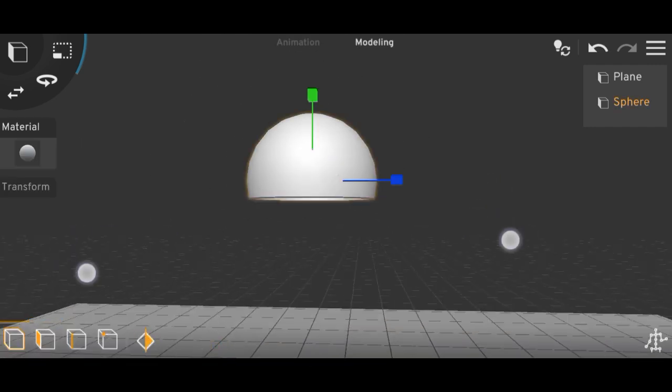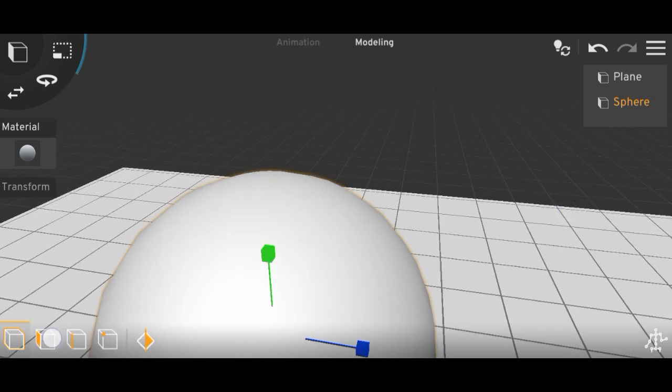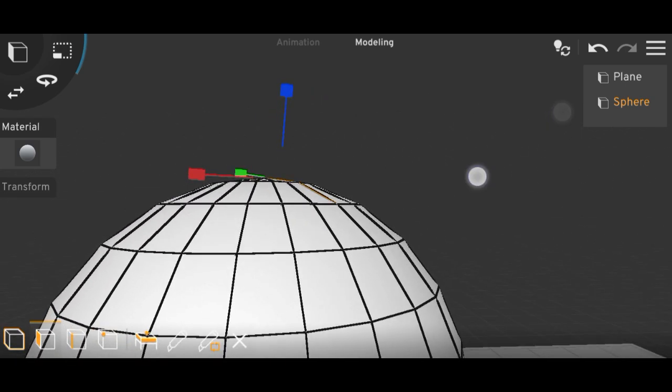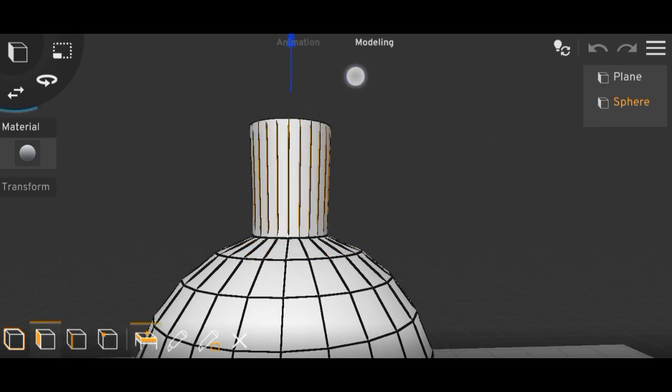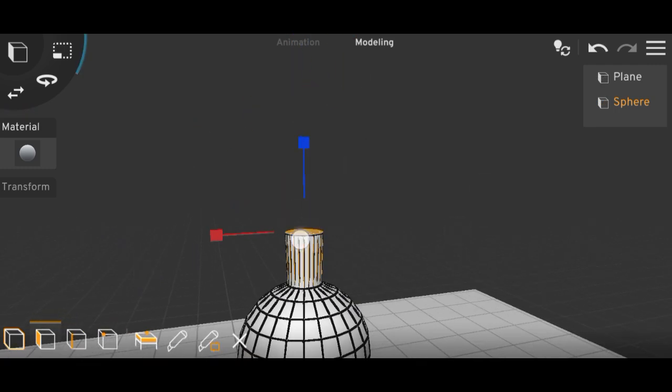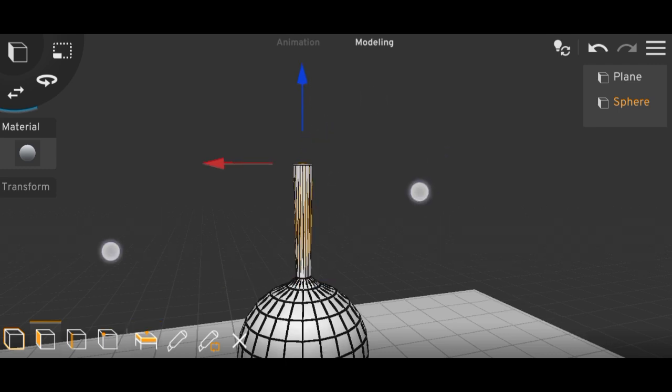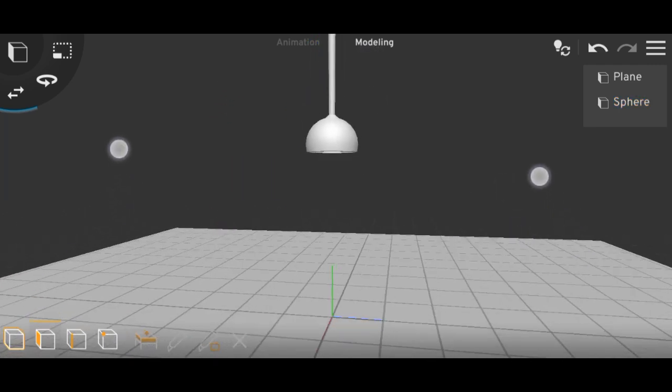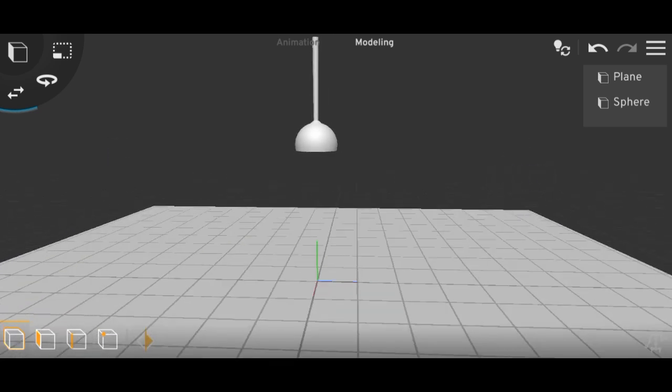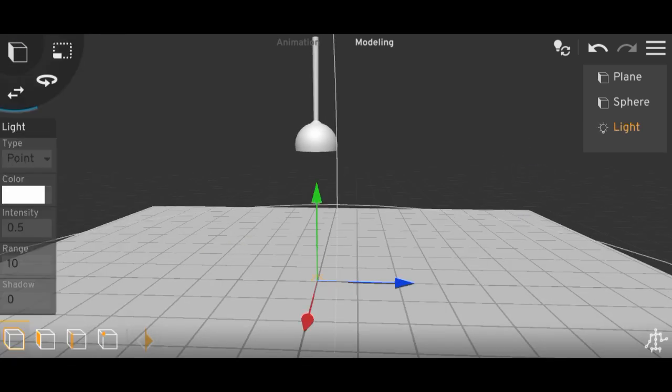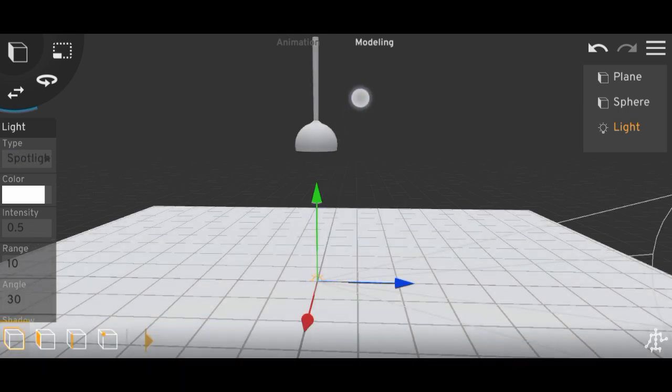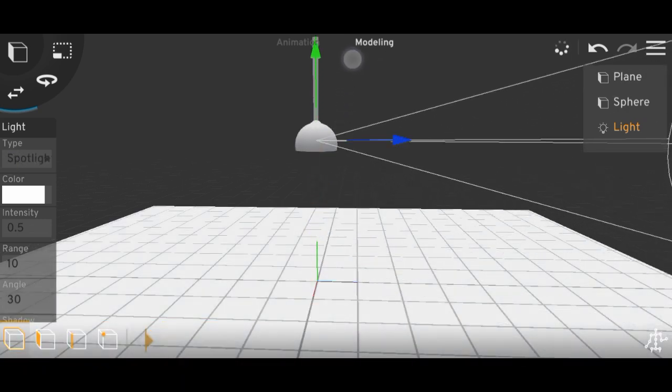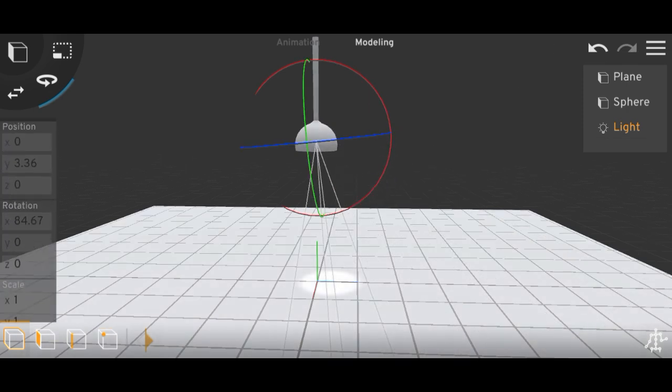Let's extrude the upper part. Okay, done. And for reference I'll add a spotlight here, then rotate it down 90 degrees.